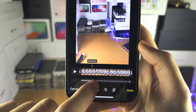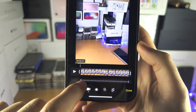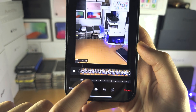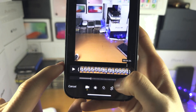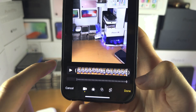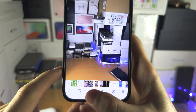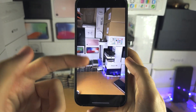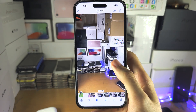So you can just swipe across to select whether you want the full video in slow motion, or only parts of the video in slow motion. Once you're happy, tap on done and the changes will be made.